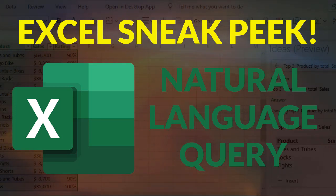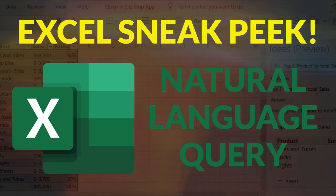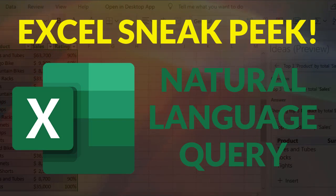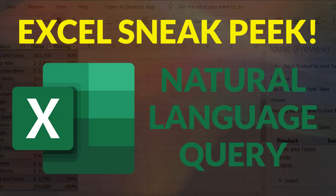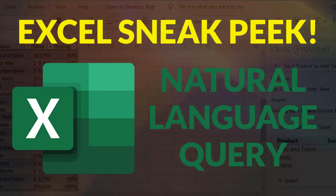Microsoft just introduced an amazing new feature for Excel called Natural Language Query. It won't be out until 2020 but here's a sneak peek that I'm excited to share with you.